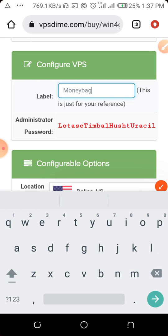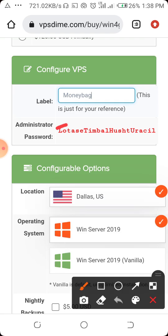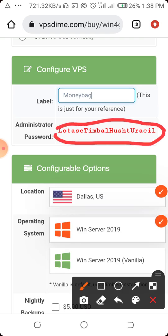Always take note: you are to copy this administrator password. It will also be sent to you by email once they complete the setup. Copy it and keep it safe. Later on you can go to your client area to change it if you wish.